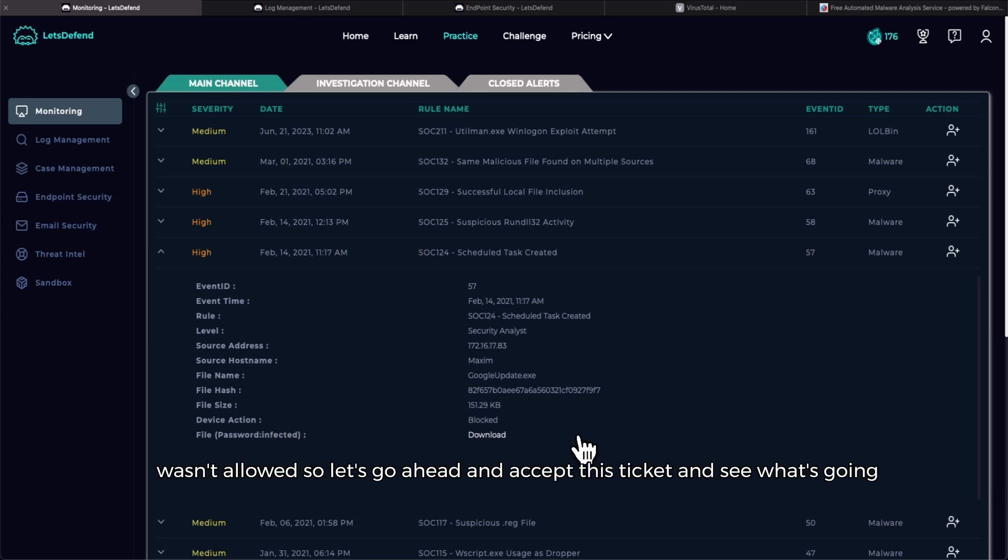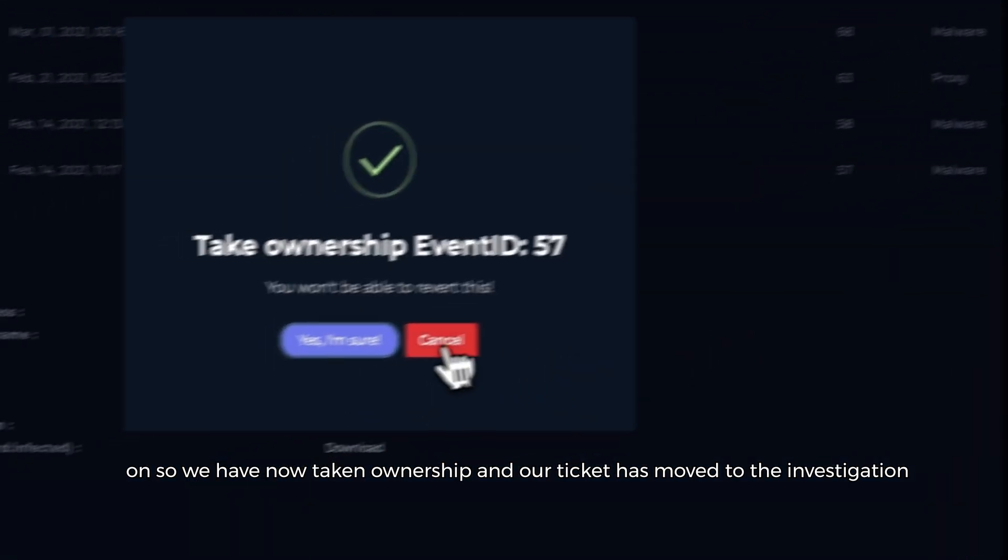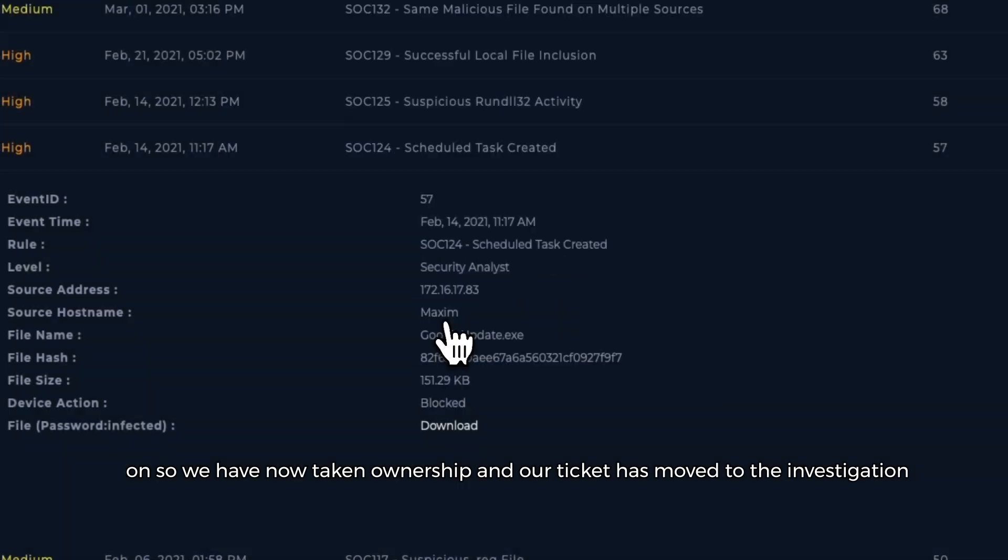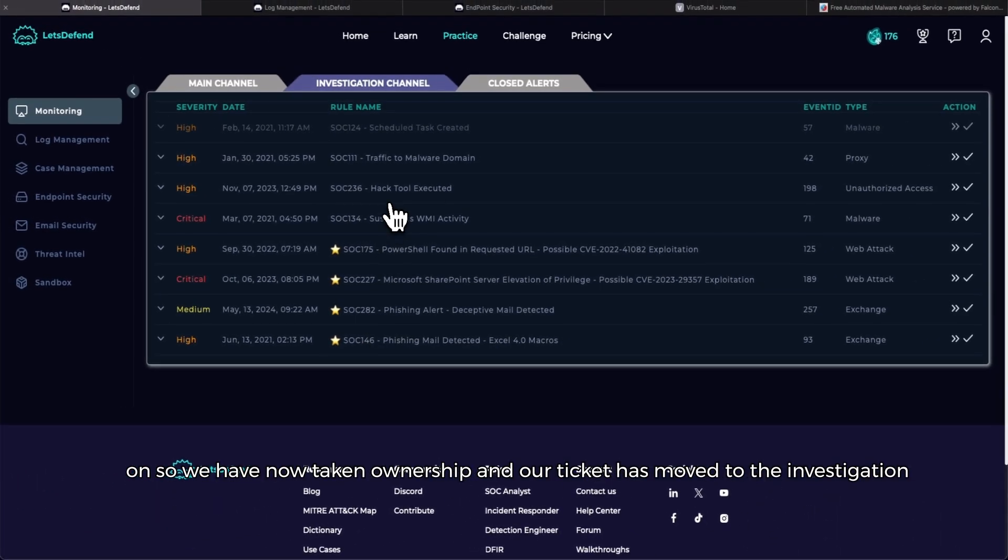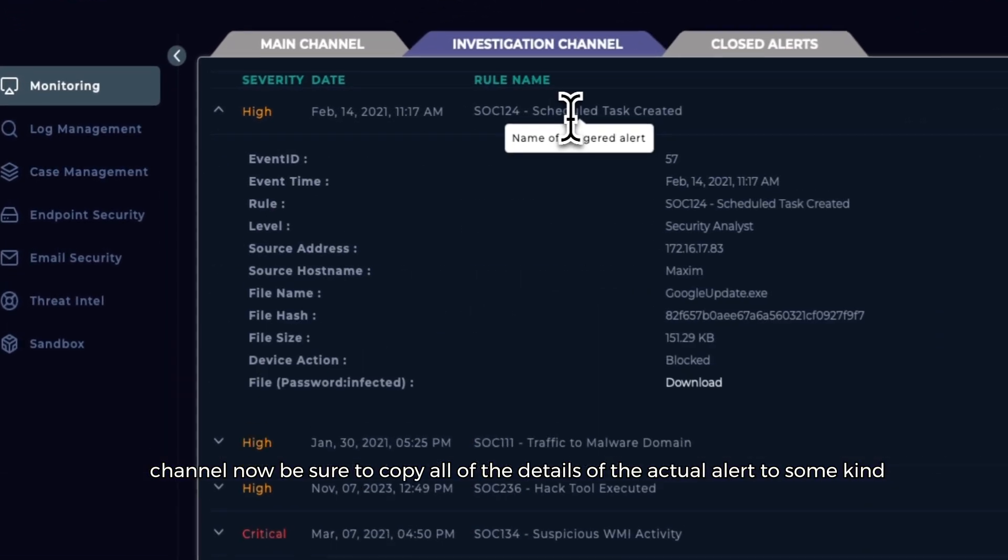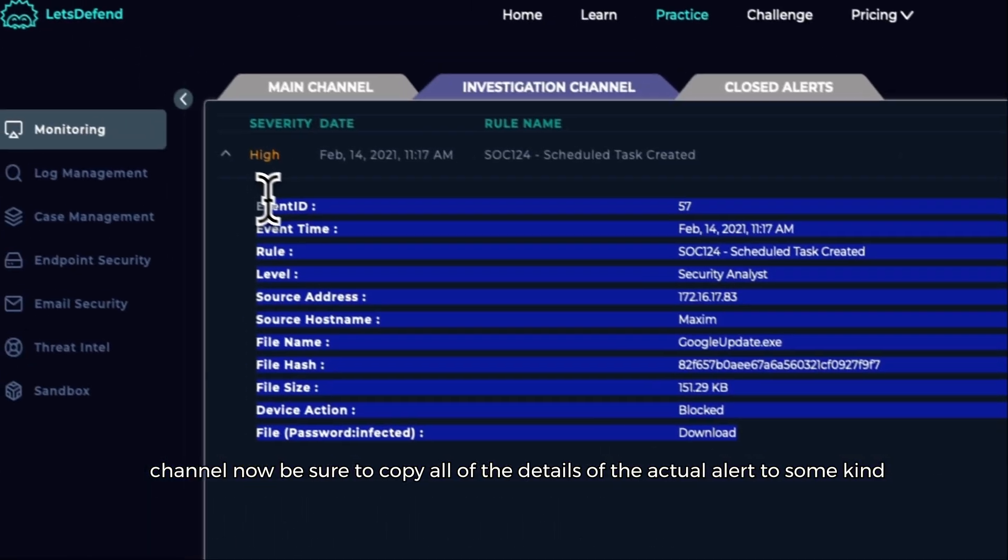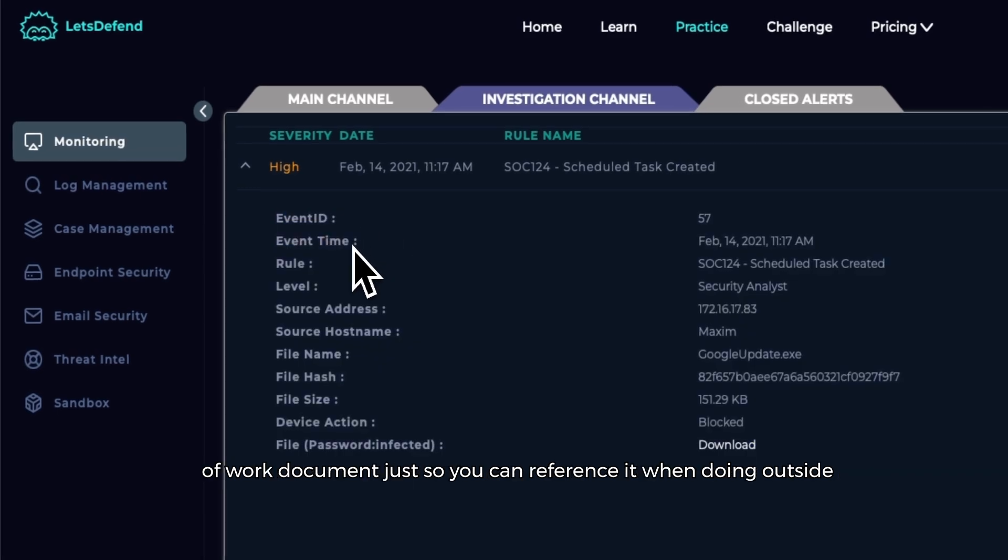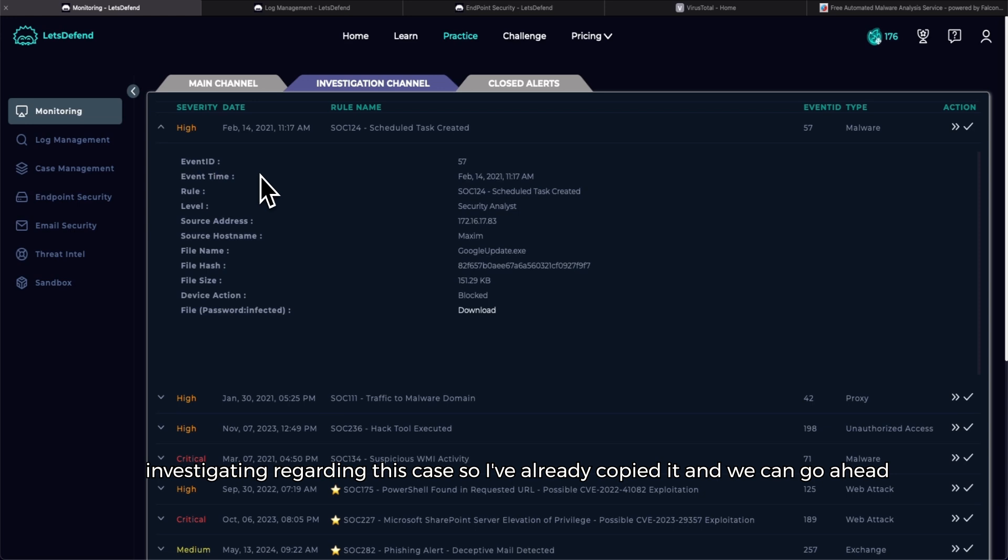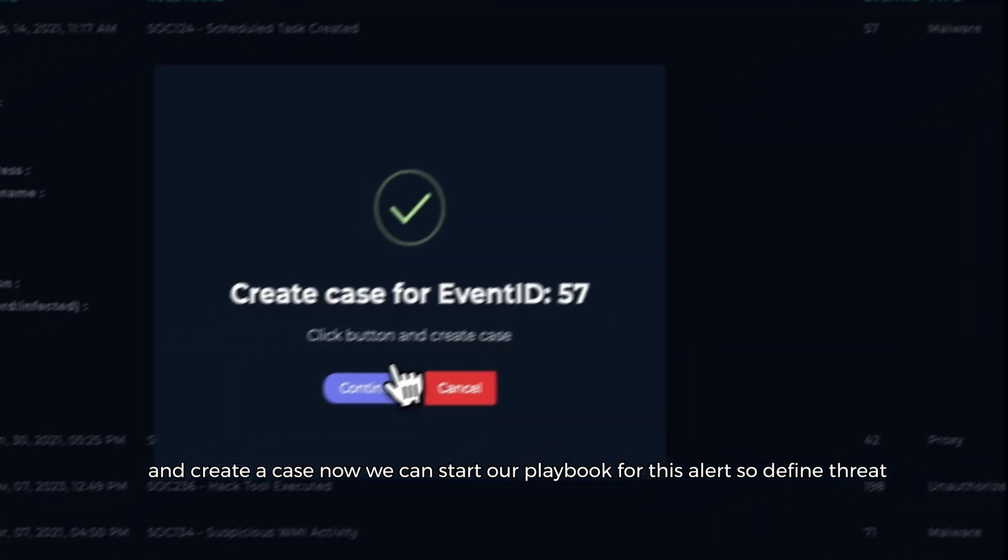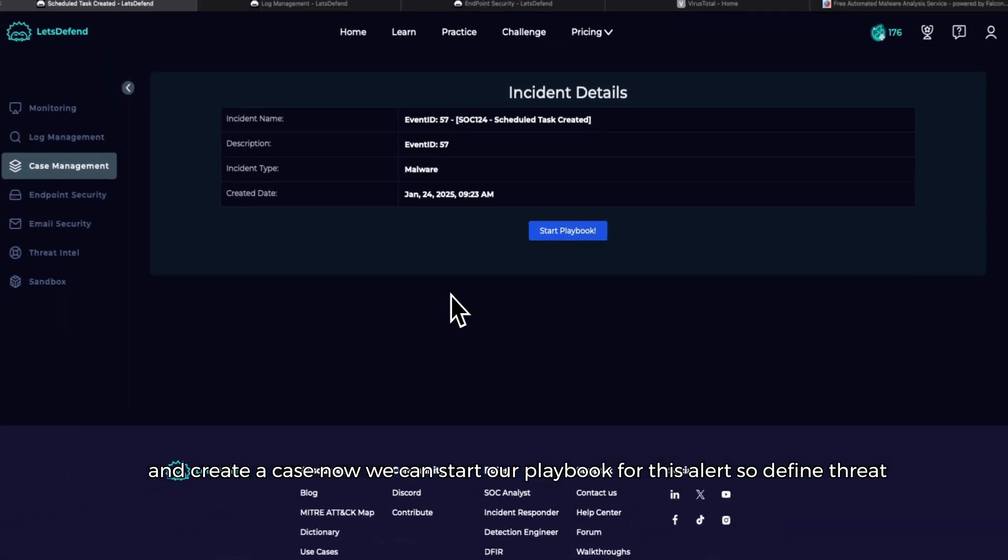Let's go ahead and accept this ticket and see what's going on. So we have now taken ownership and our ticket has moved to the investigation channel. Now be sure to copy all of the details of the actual alert to some kind of word document just so you can reference it when doing outside investigating regarding this case. So I've already copied it and we can go ahead and create a case.